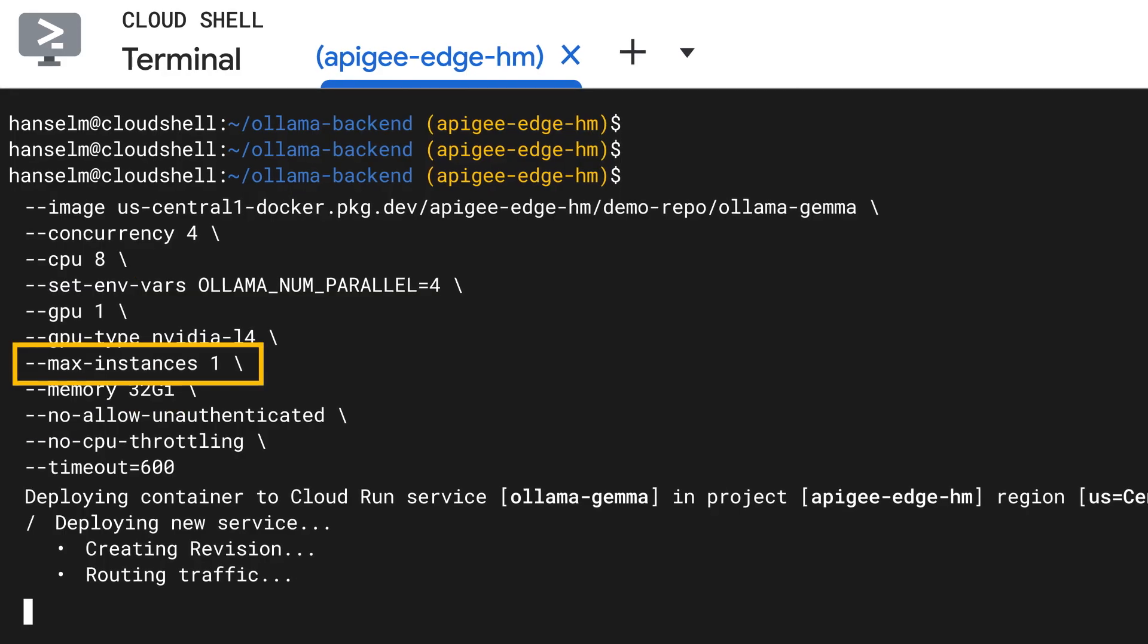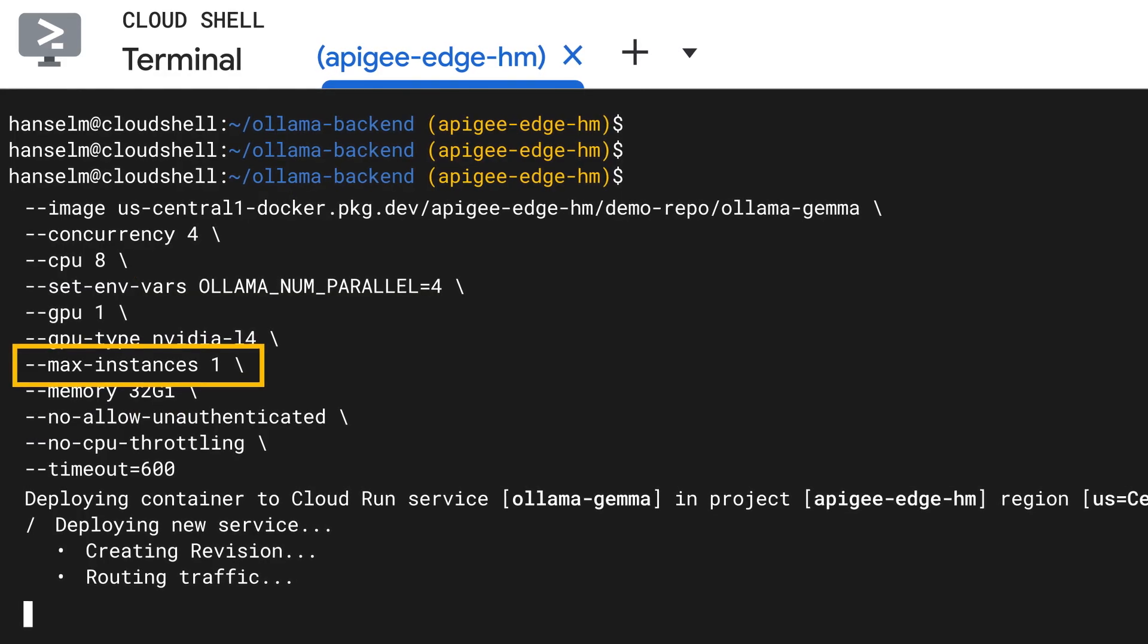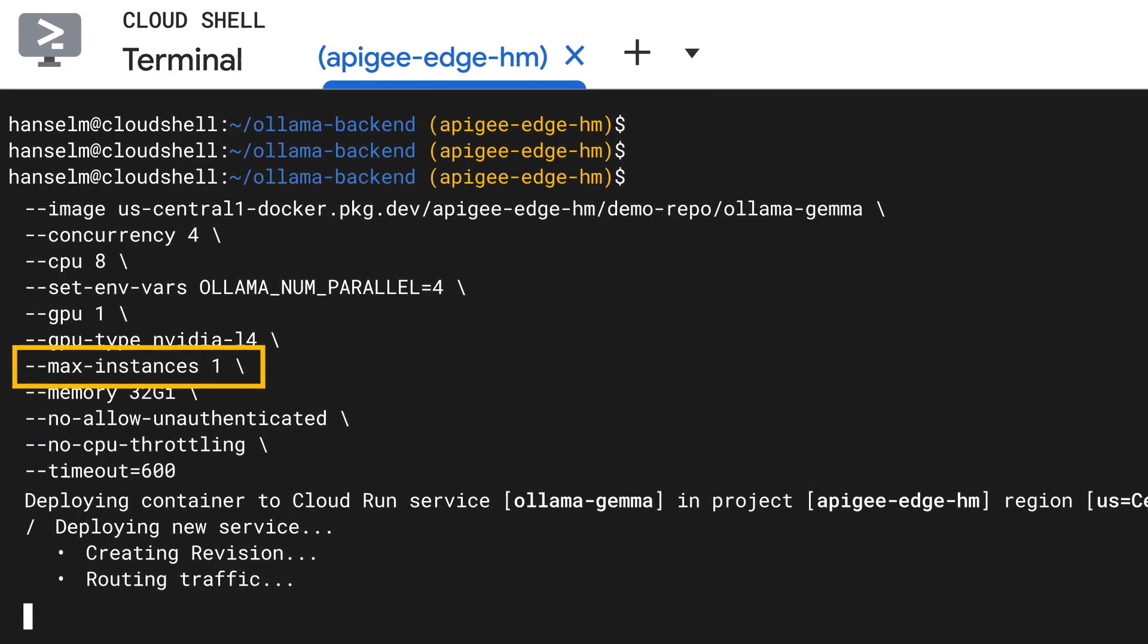And then, max instance equals 1. Super important. Since GPU quota is often limited, especially when starting out, we're setting the maximum number of instances to 1 to match the quota we have available in this project and region. This prevents Cloud Run from trying, and failing, to scale beyond our GPU capacity. If you have more quota, you can increase this.